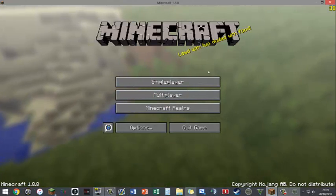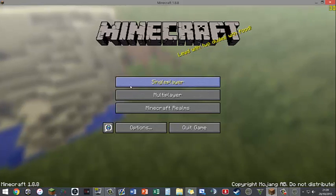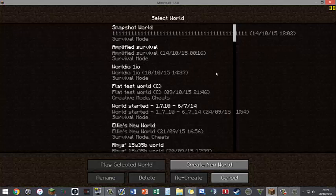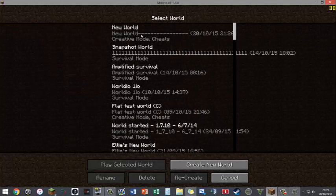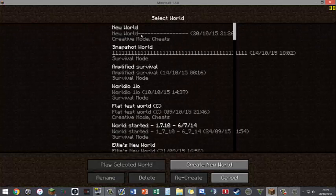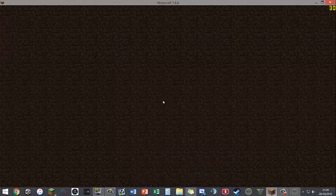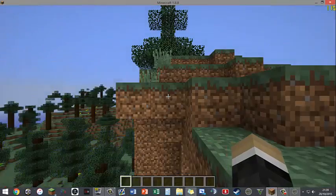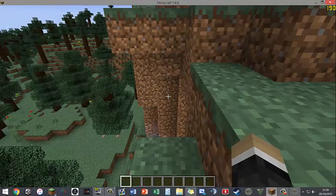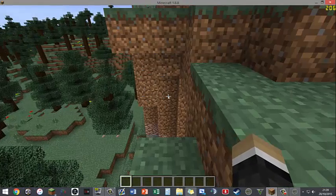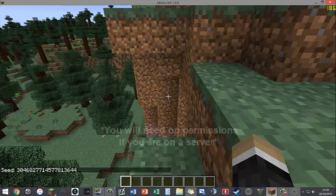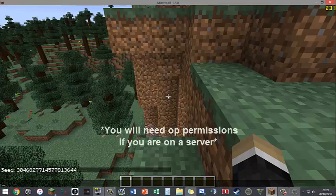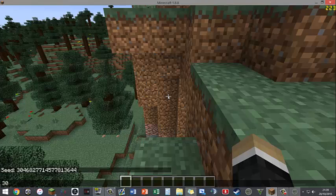Then go to your world or server, you can do whatever, and join the world. If you type in /seed into the command, you will have to have op permissions I believe, and take this number.